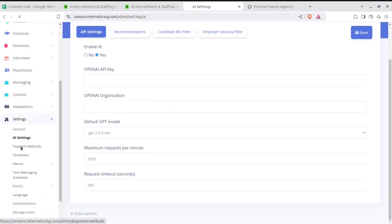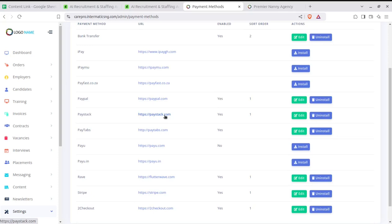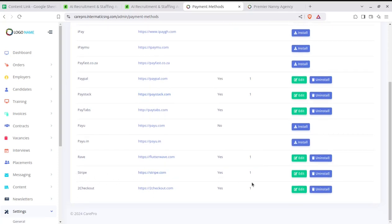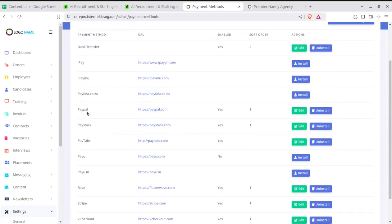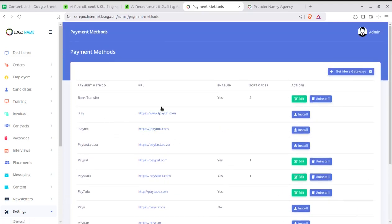The payment methods can be configured through the payment gateway, which is how we collect amounts for the services provided to employers and candidates. Payment gateways can be easily configured using just the API key obtained from the providers. Stripe is very popular worldwide, PayPal is also available, and so many other payment gateways are listed here.